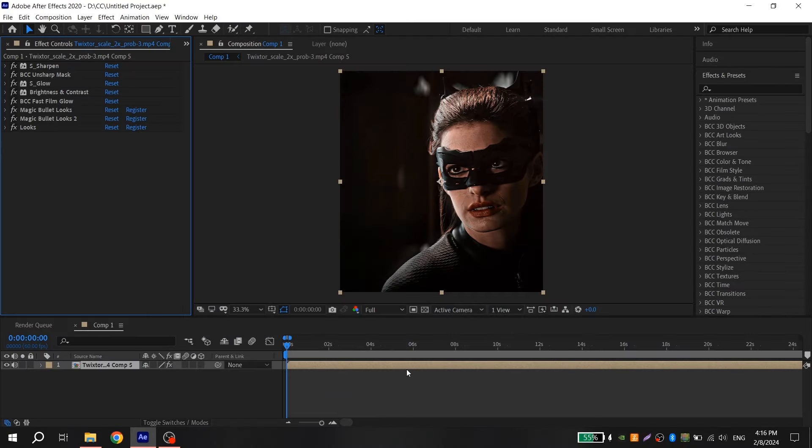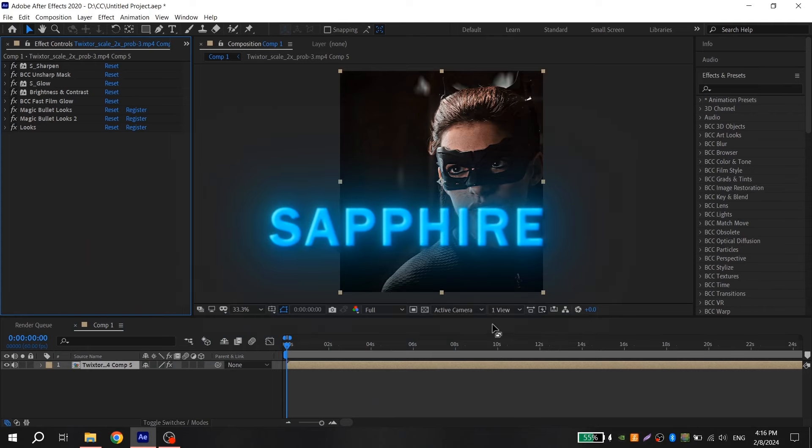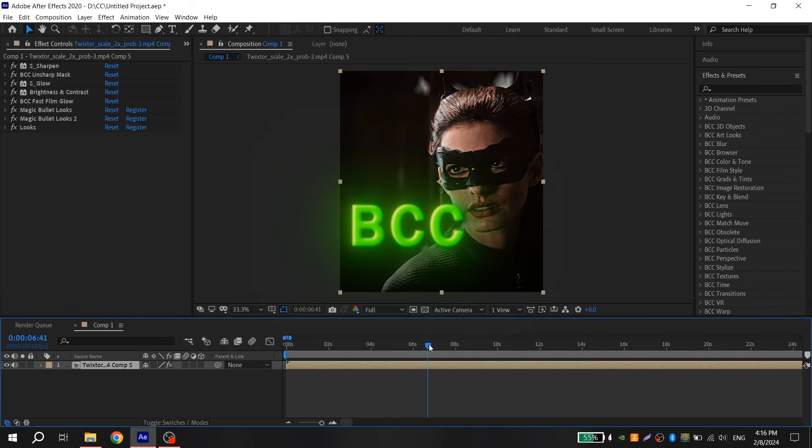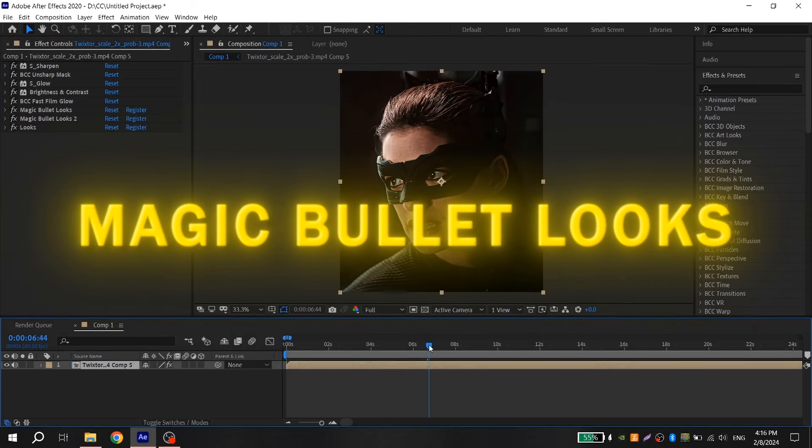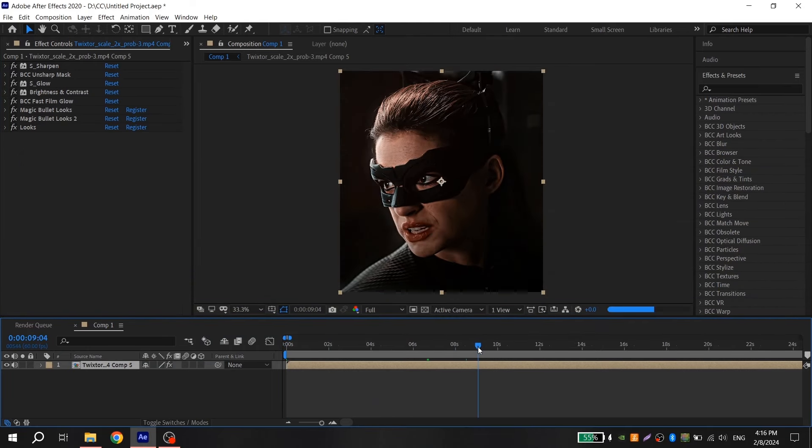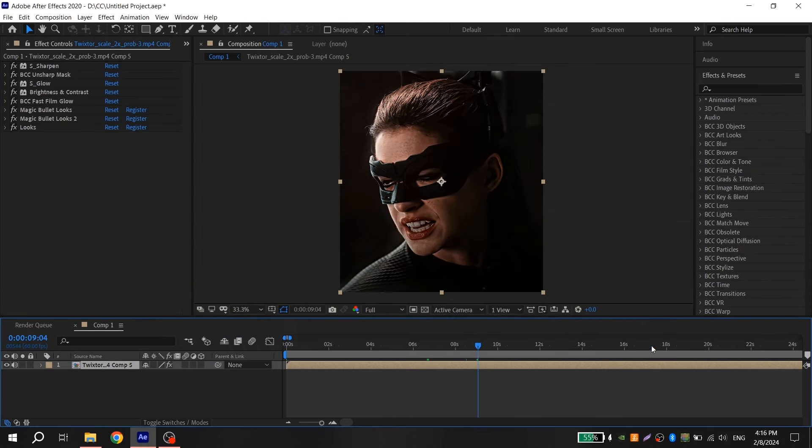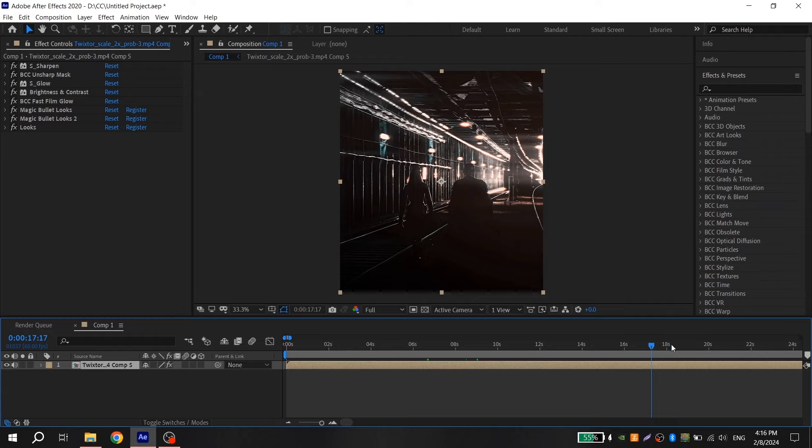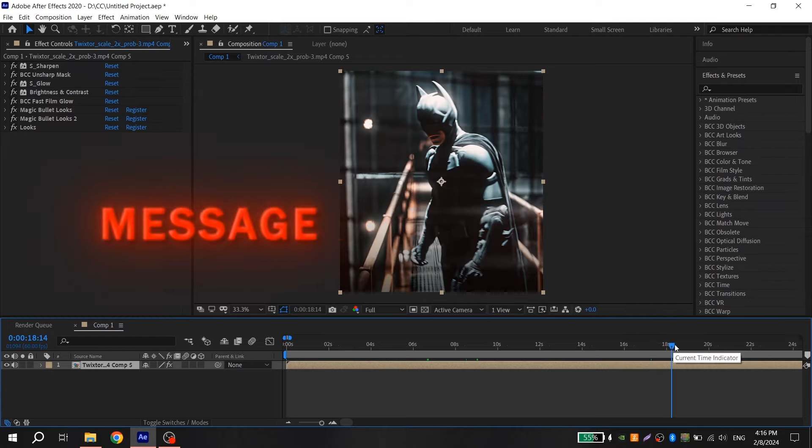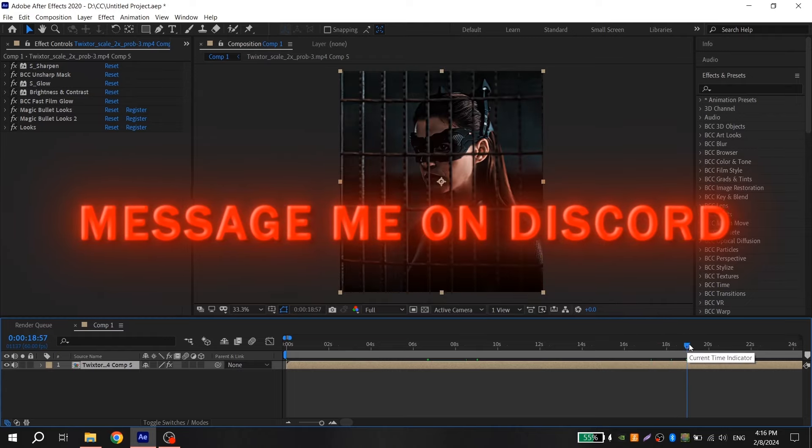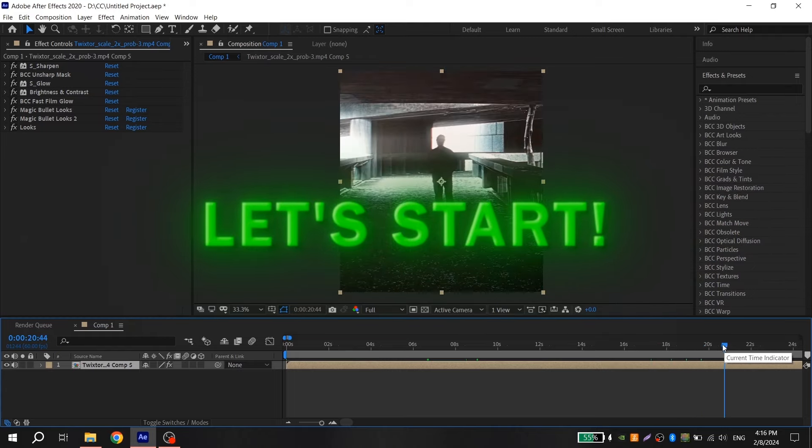For this color correction you will need the following plugins: Sapphire, BCC, and Magic Bullet Looks. If you don't have them or don't know where you can find them, message me on Discord. So, let's start.